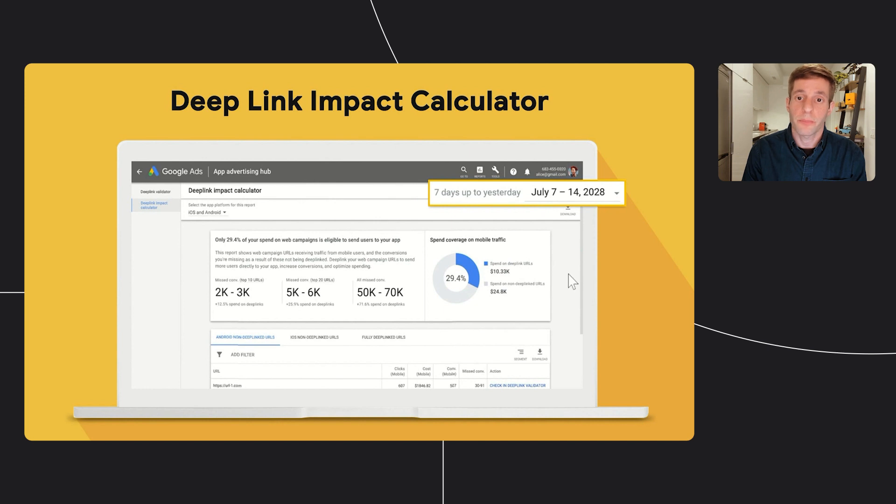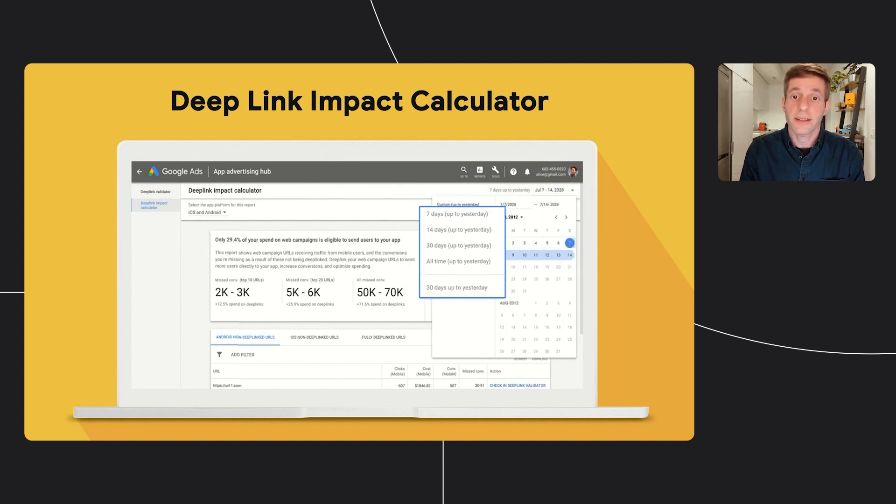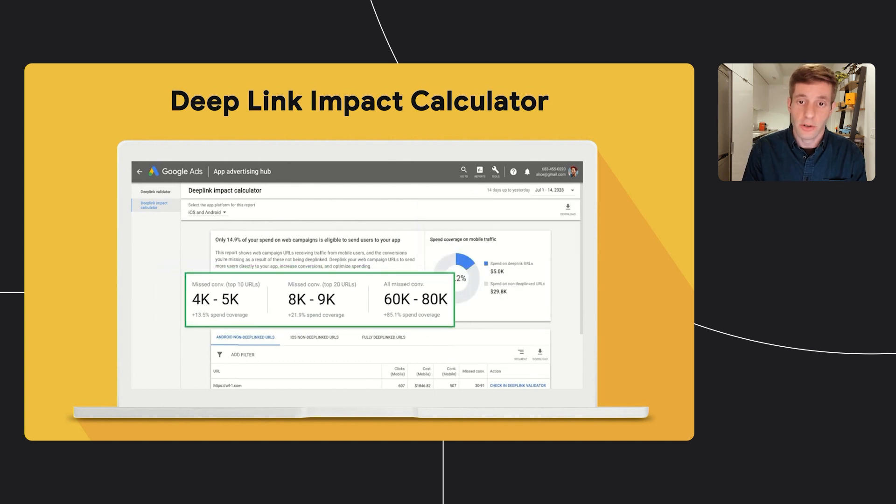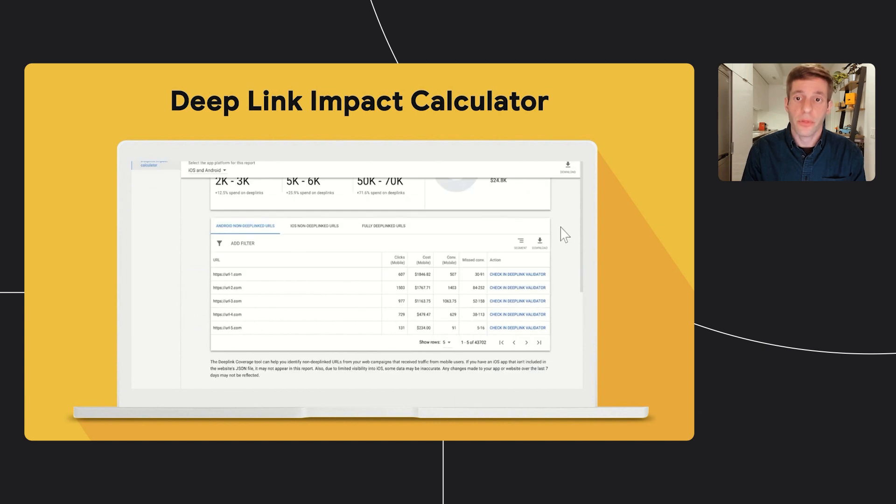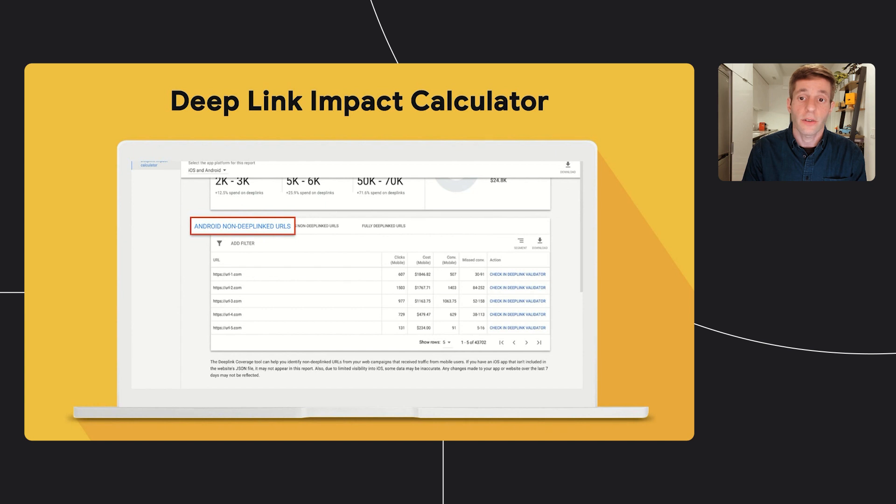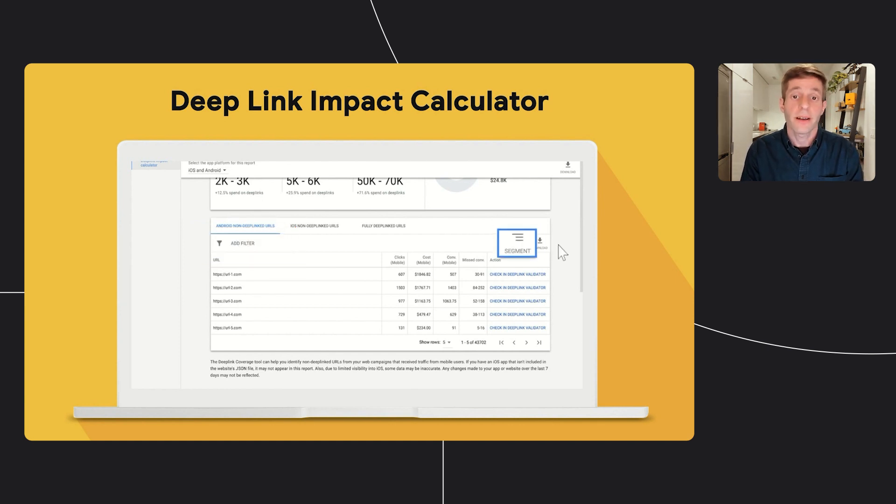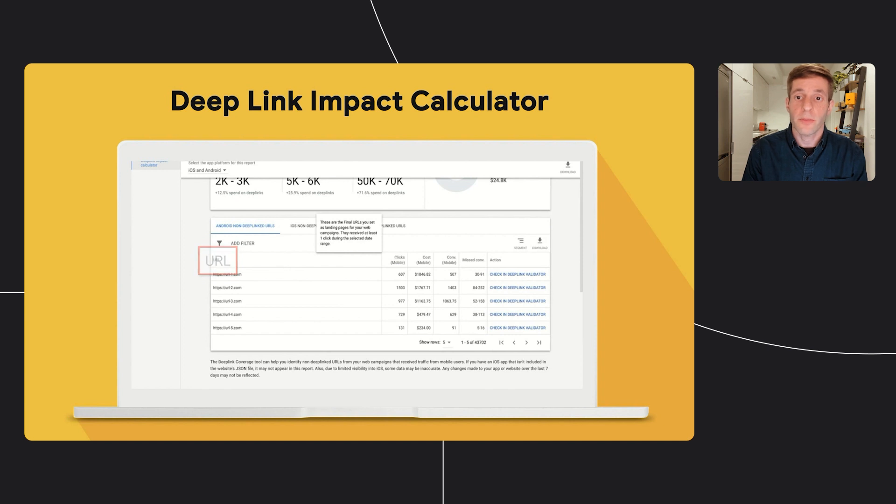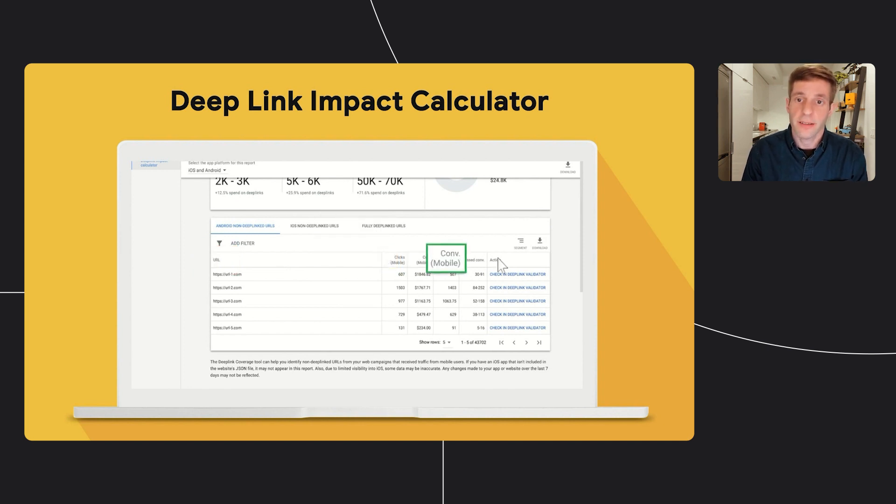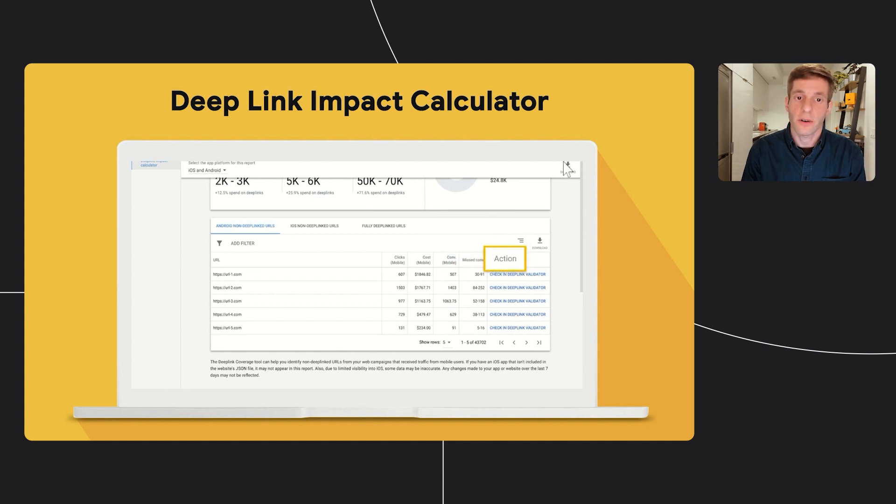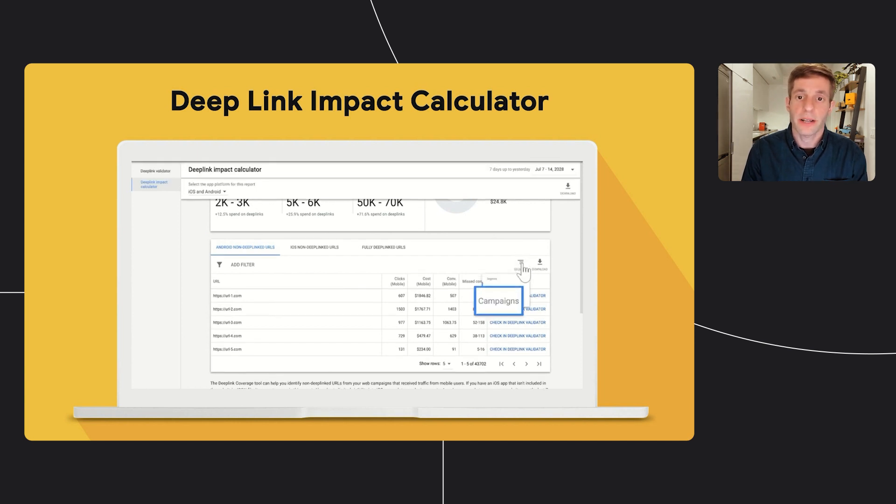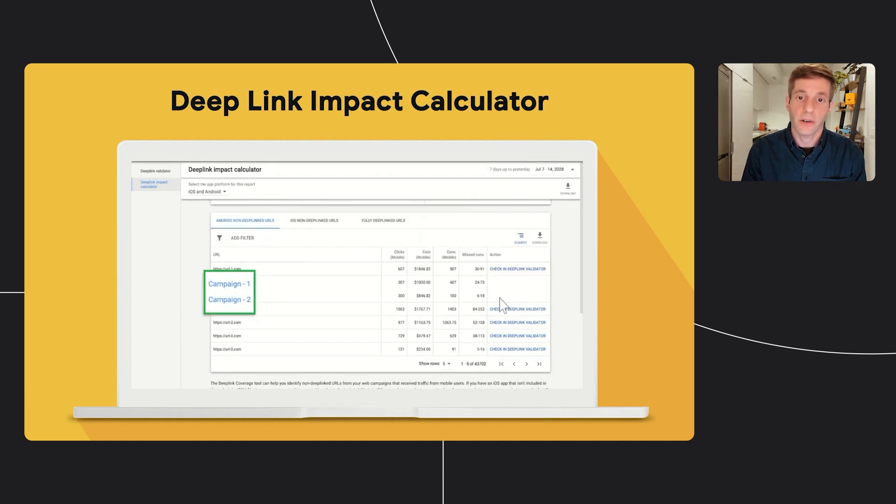This tool also lets you choose the period of time you want to pull the data from. Using the time picker, you can change the time which will affect the display data and recommendations. The bottom table at the tool contains up to three tabs. The first is the Android non-deep link URLs. Those are all the URLs that you should implement as app links in your Android apps. You can add filters to get the most impactful URLs that you should implement, segment each URL by campaigns, and download the table for future use. For each URL, you can see the number of mobile clicks, mobile costs, and mobile conversions, and most importantly, the missed conversions from not implementing this URL as an app link. Specifically for app links, you can also further validate this URL using the deep link validator. Clicking on segment will let you see a breakdown based on the campaigns that are using each URL.